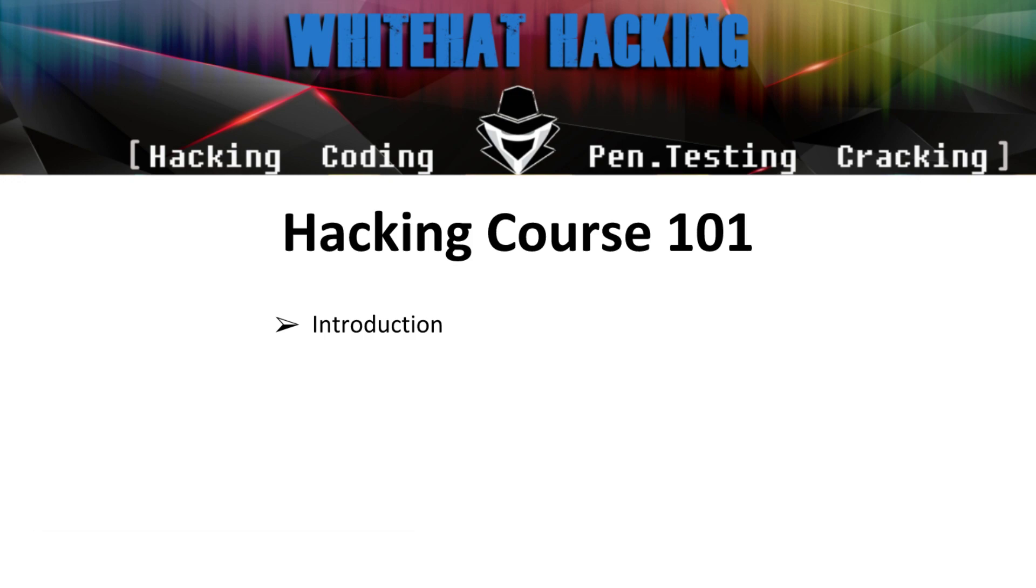Hello everyone and welcome to the Hacking Course 101 for White Hat Hacking Discord server. If you haven't yet, I would love if you could check out this amazing Discord server. Its purpose is to share knowledge and resources about information security to everyone.